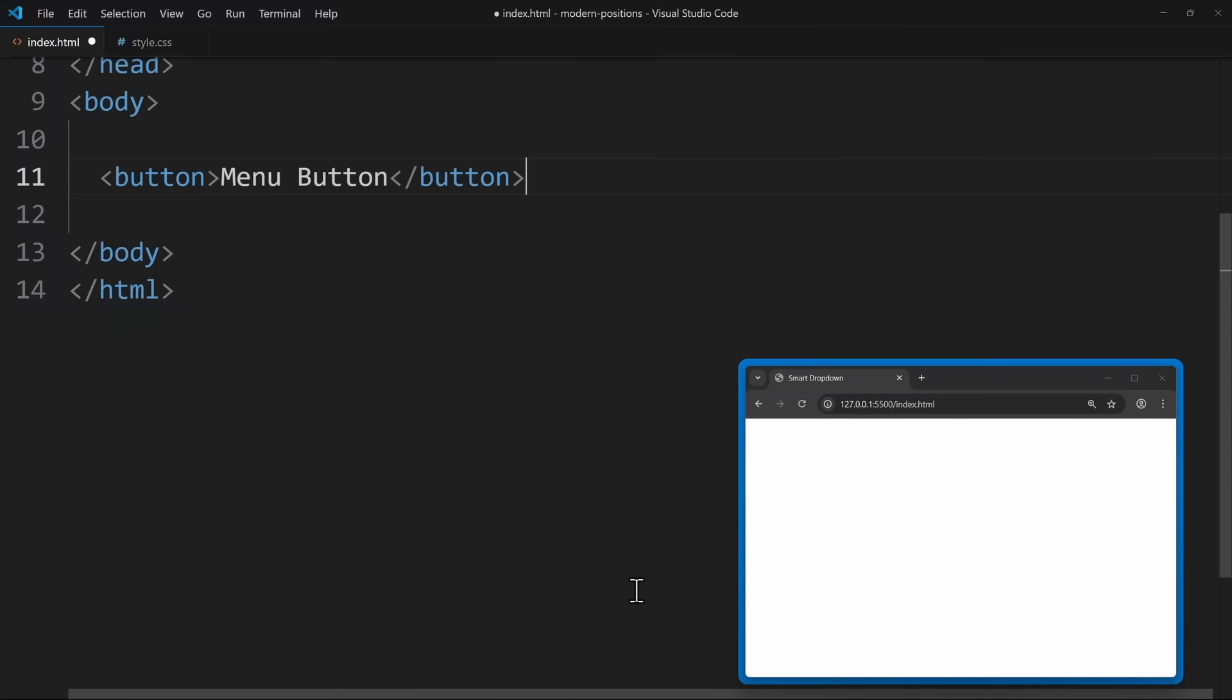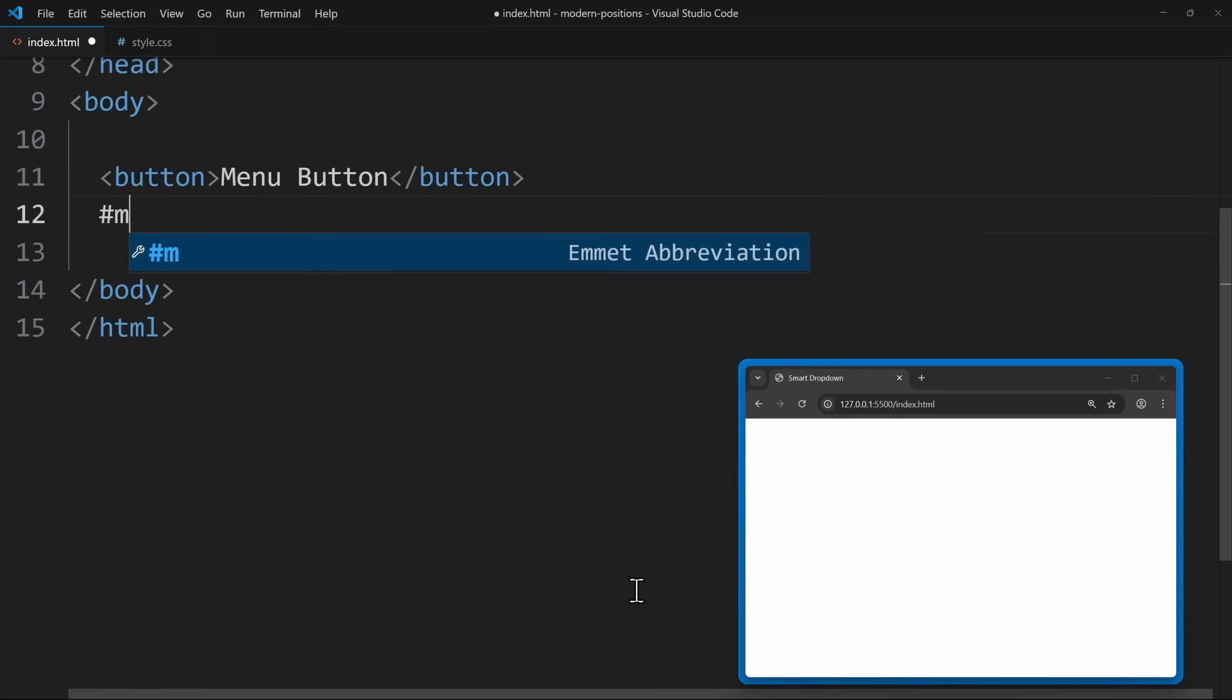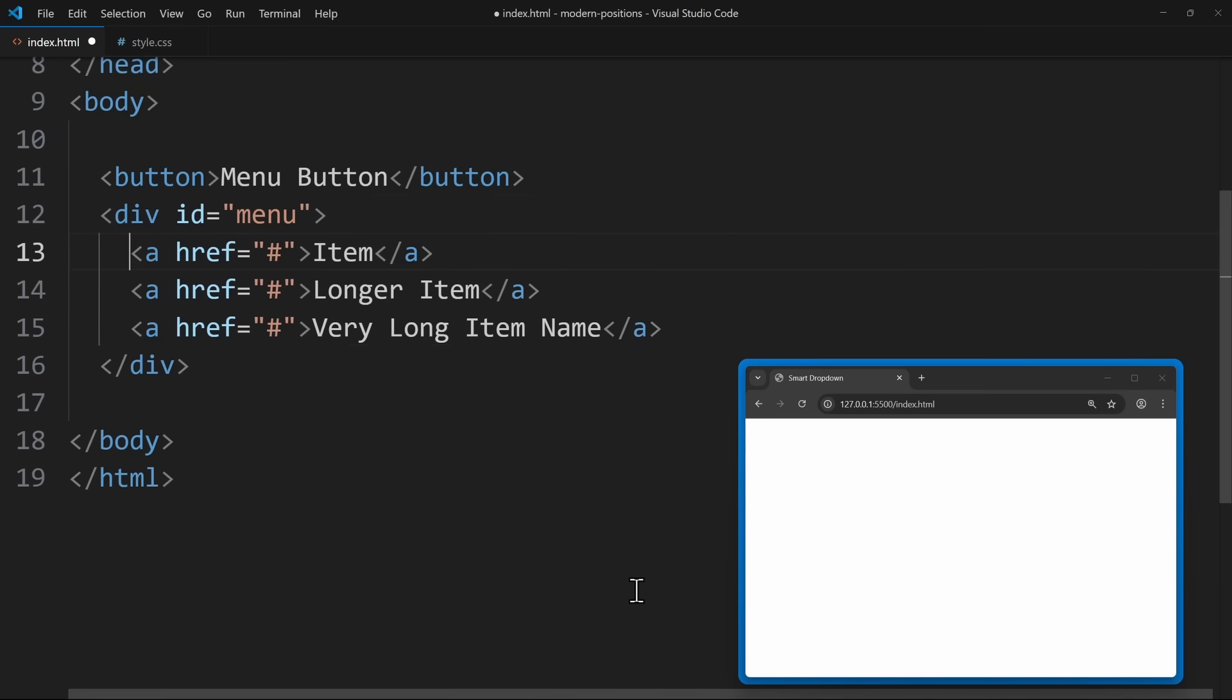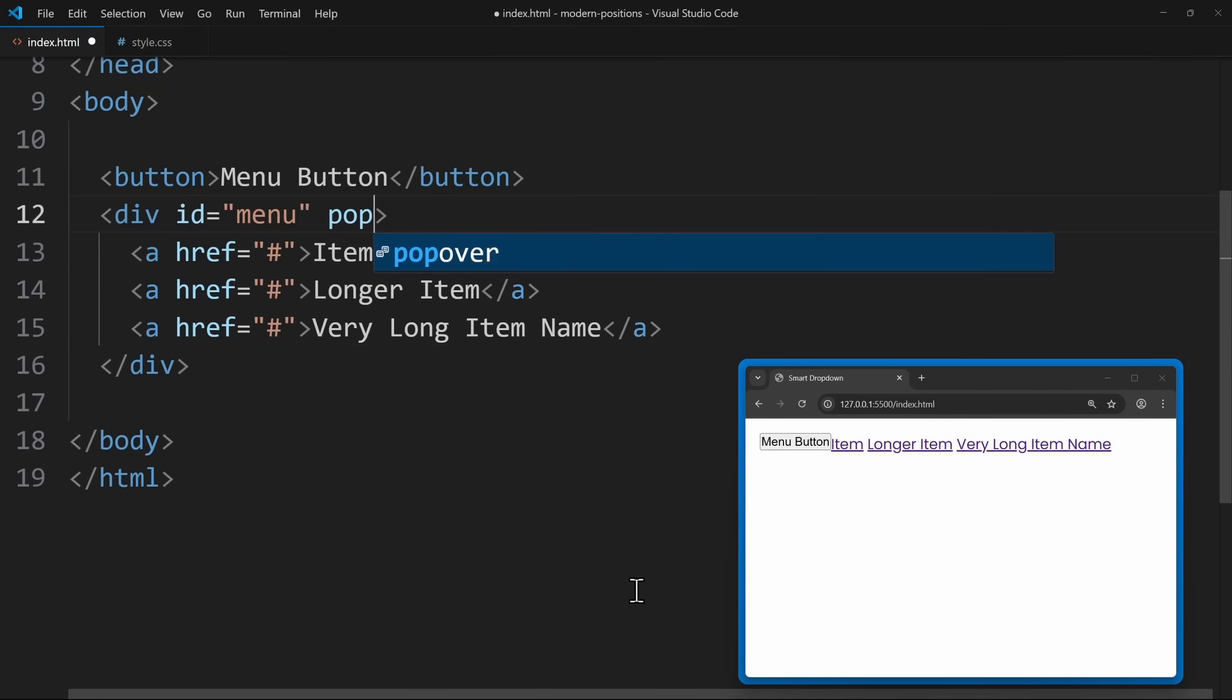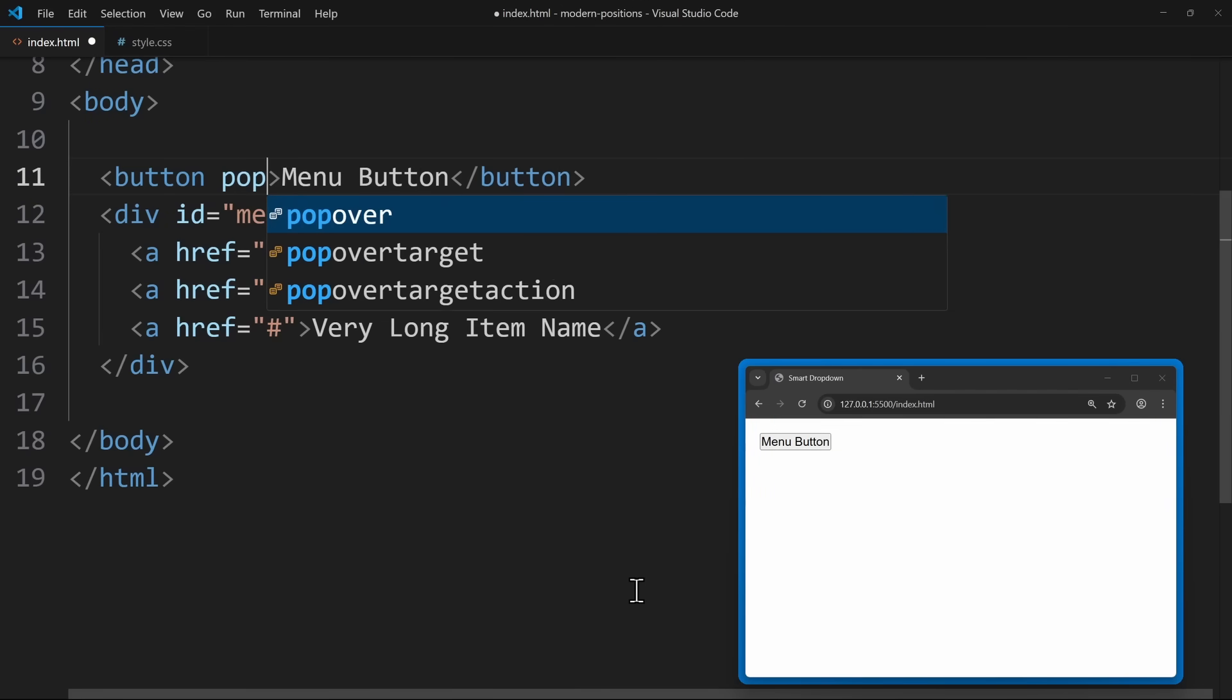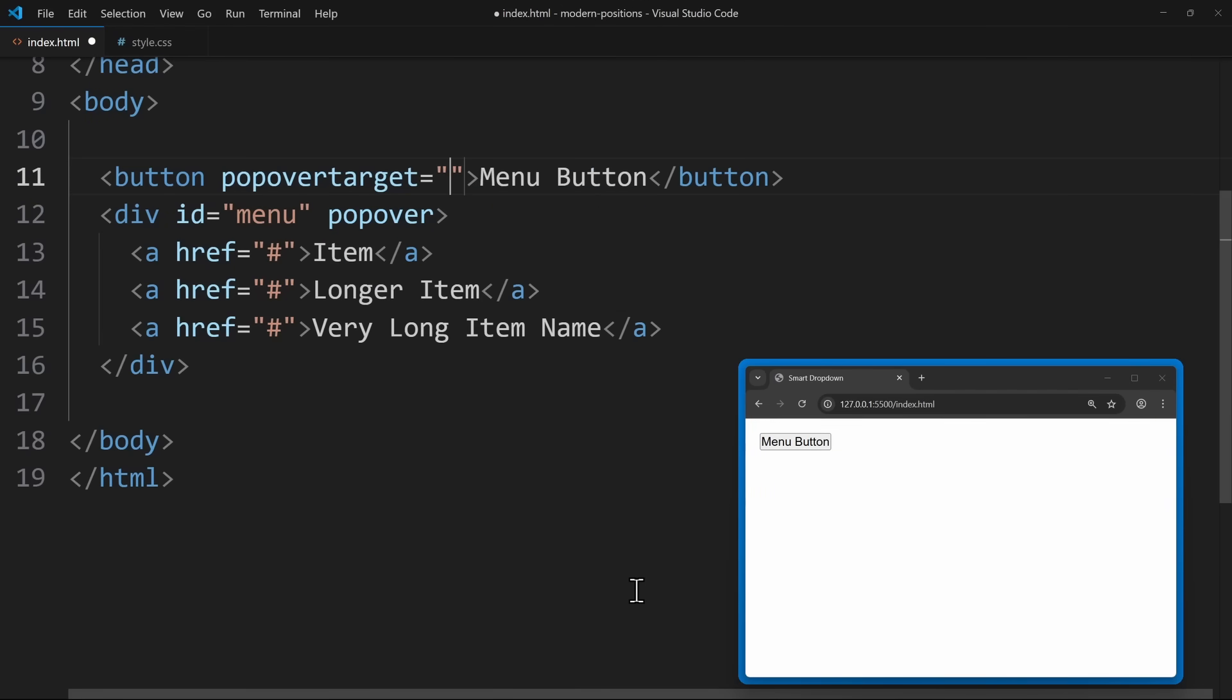In HTML, all we need is a button and a div container, which will be our menu. The cool thing is, to make it work, we don't need any JavaScript. Because right here, we can just use the popover attribute. This will turn the container into a popover, which is also why we need an ID so that we can control it using the button.